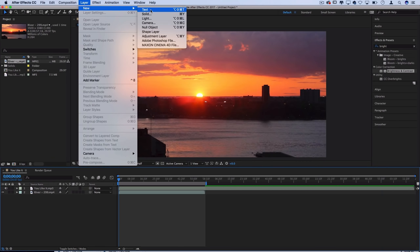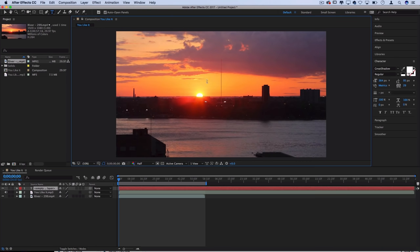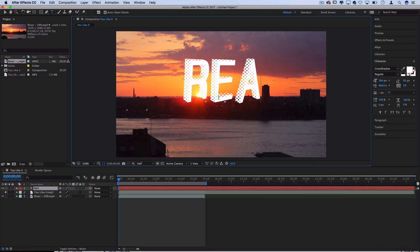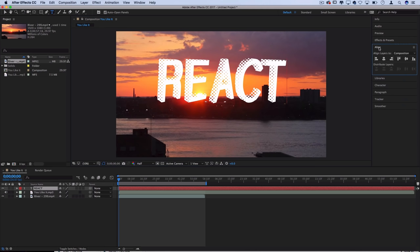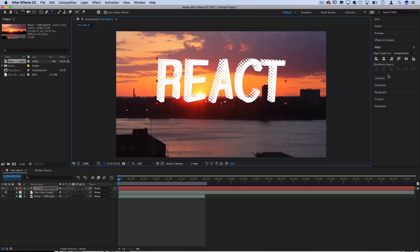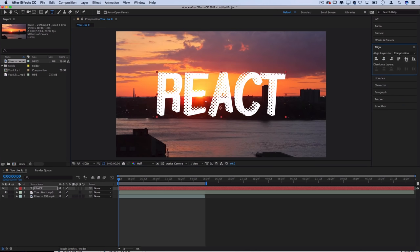So I'll go to layer new text and you can type out whatever you want. In this case I'm going to type out react. The font that I'm using is called great shadow and if you go to the align menu I can center it both horizontally and vertically.